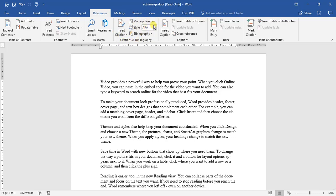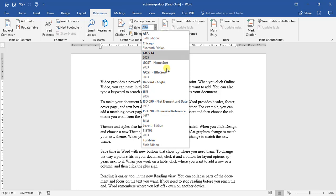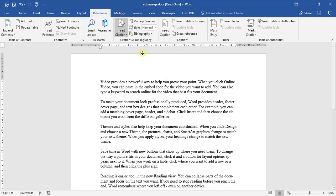So under style we click on the style and we normally have a large variety to choose from. My personal favorite is the Harvard-Anglia option. So I'm going to click on the Harvard option.